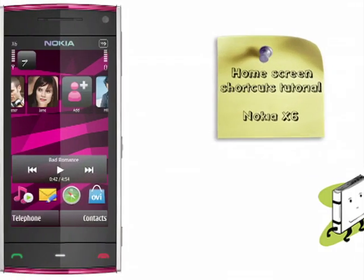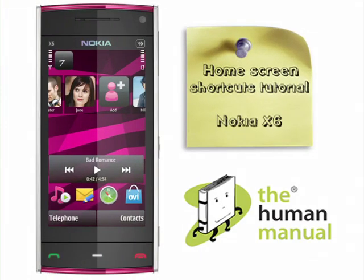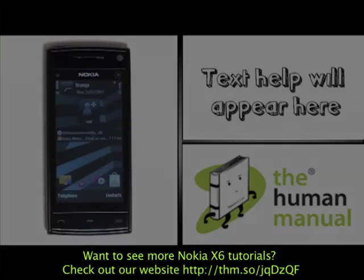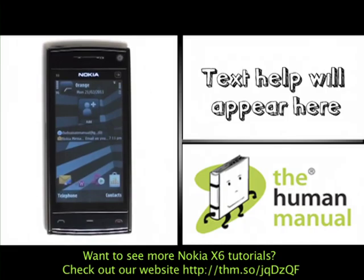Welcome to our Nokia X6 tutorials. In this tutorial, we're going to show you how to set up and use home screen shortcuts.